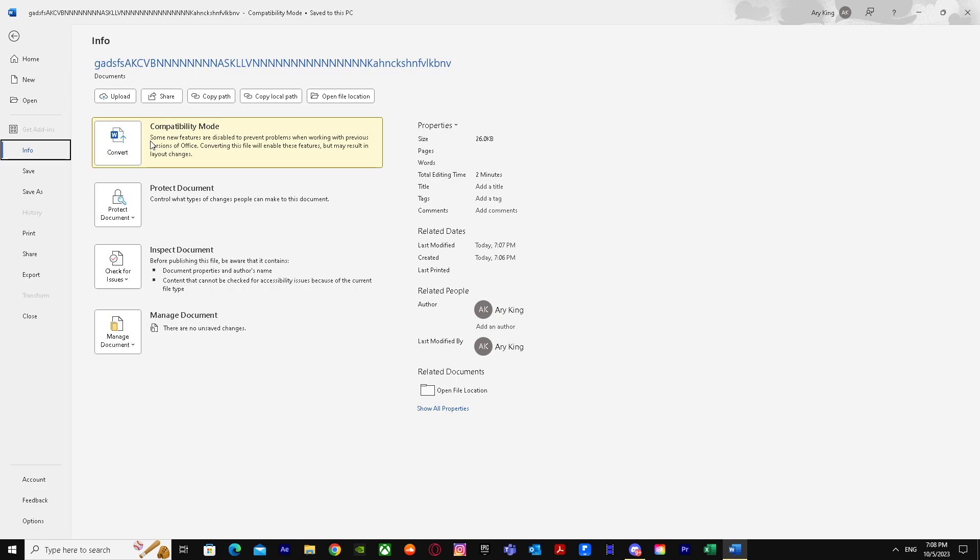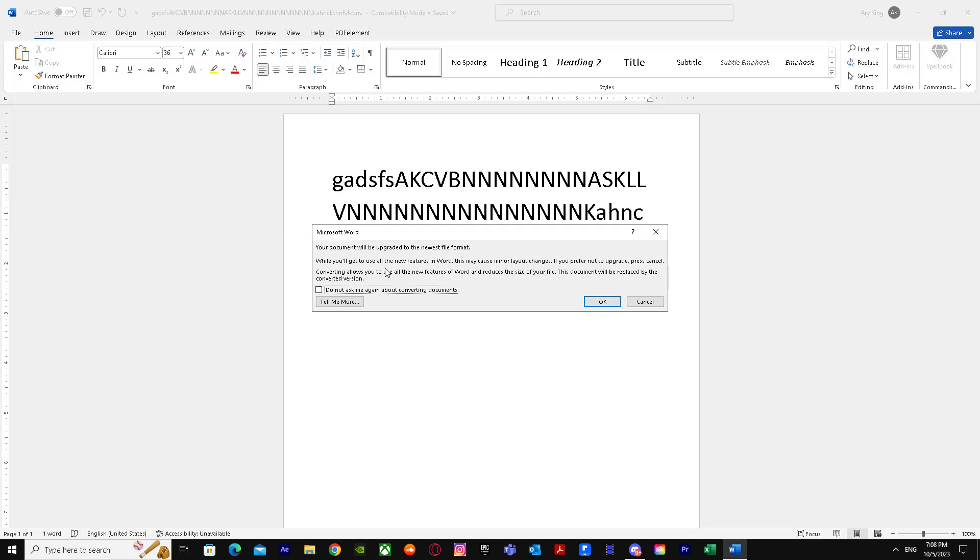I have to click on Compatibility Mode. Just click on it and it will say your document will be upgraded to the newest file format. We want this because only older formats support compatibility mode and newer ones don't.